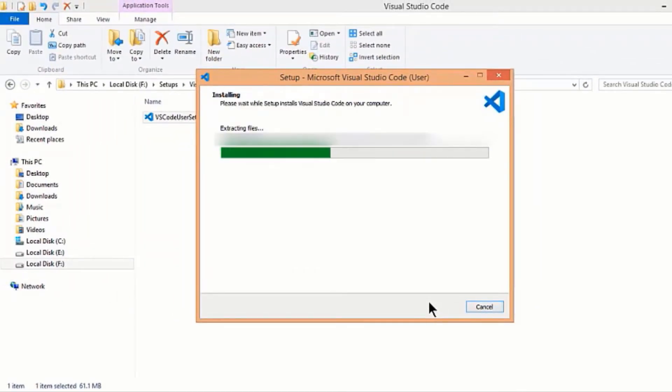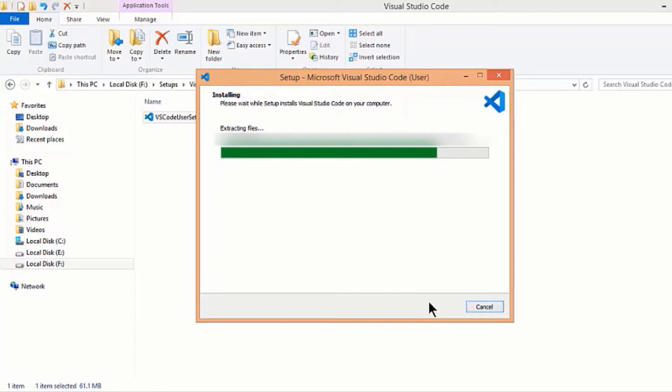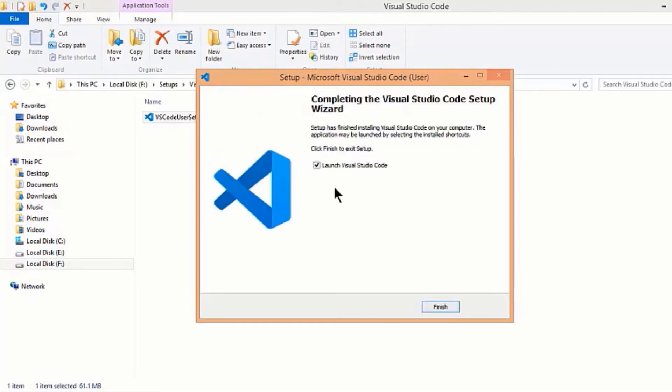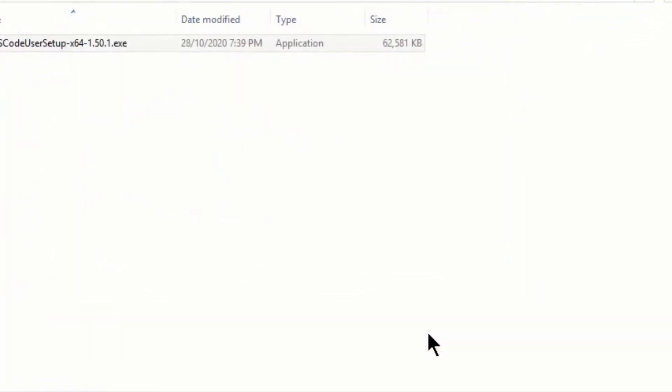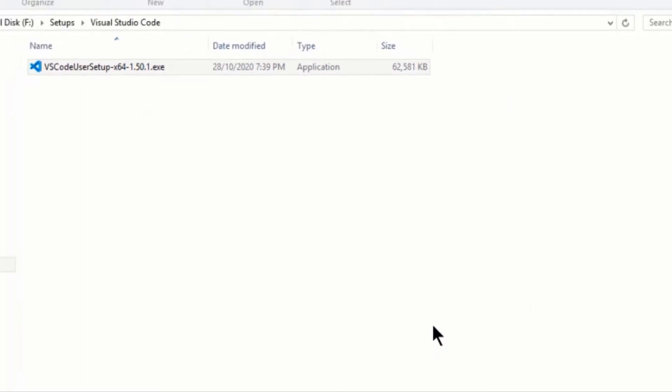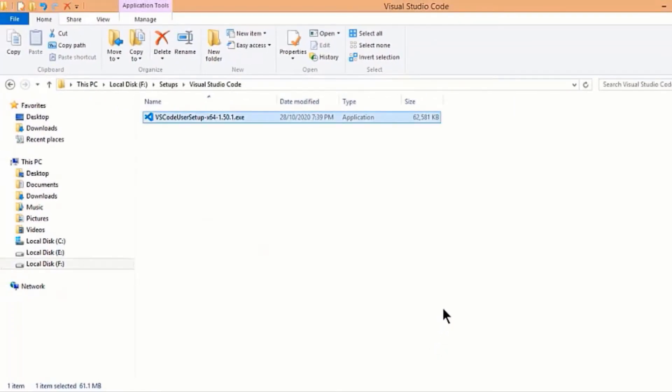It will download all the dependencies and libraries required for Visual Studio Code to work. And click on finish to launch it. Now installation is completed successfully.